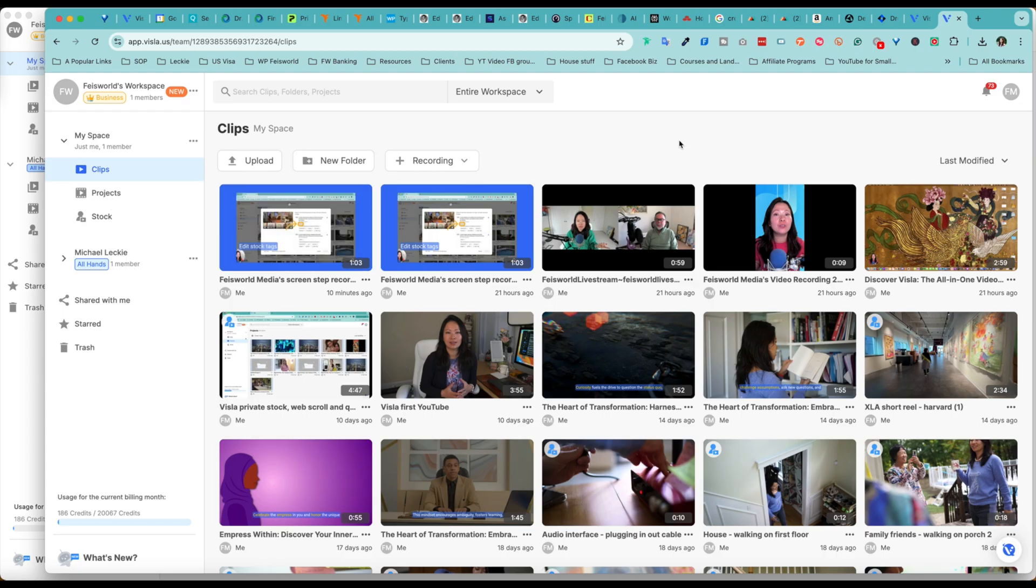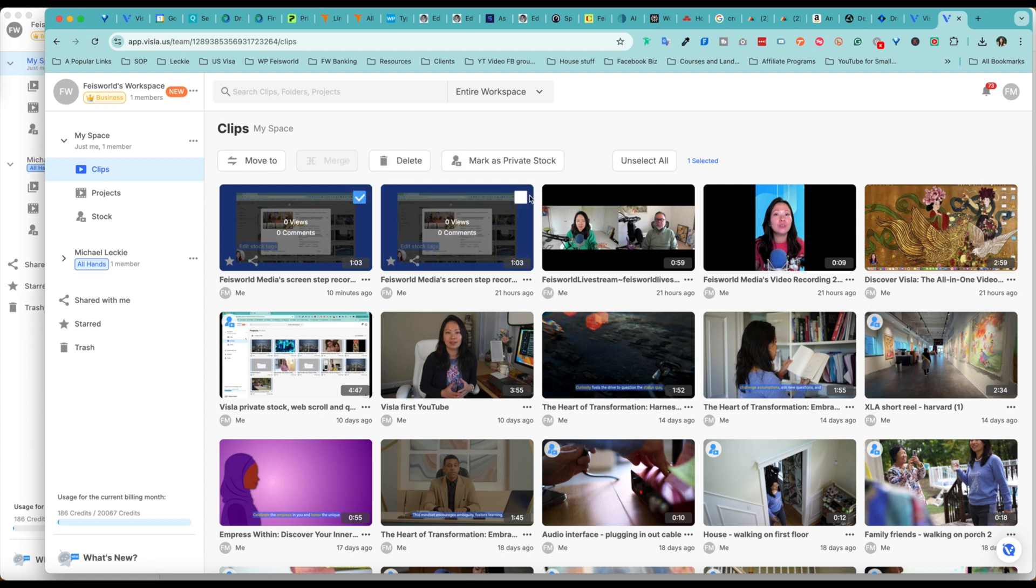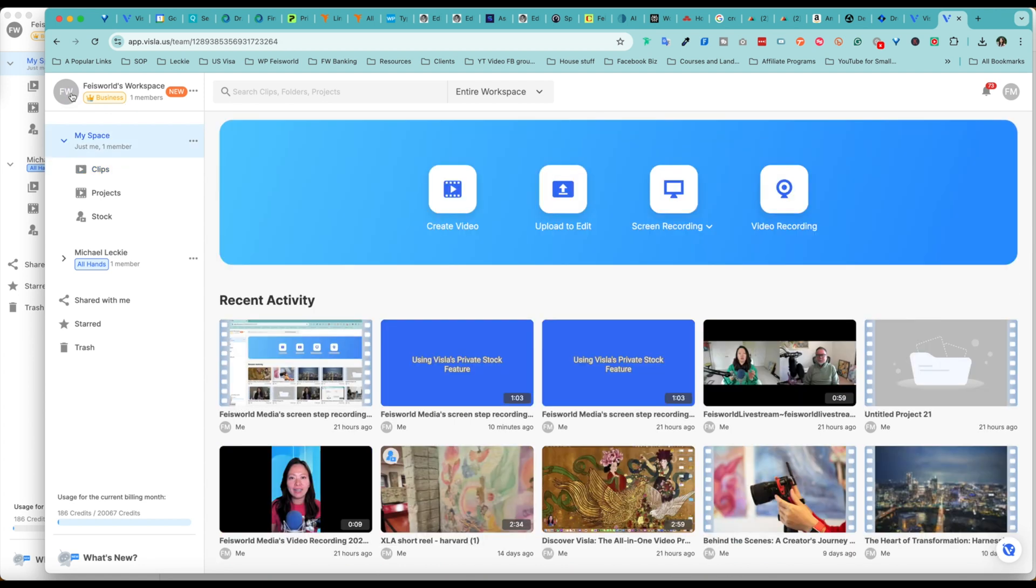I have all my clips saved under clips on the left-hand side. Anytime I want to mark any of these clips as private stock, all I have to do is hover over and mark them as private stock. It's that easy.